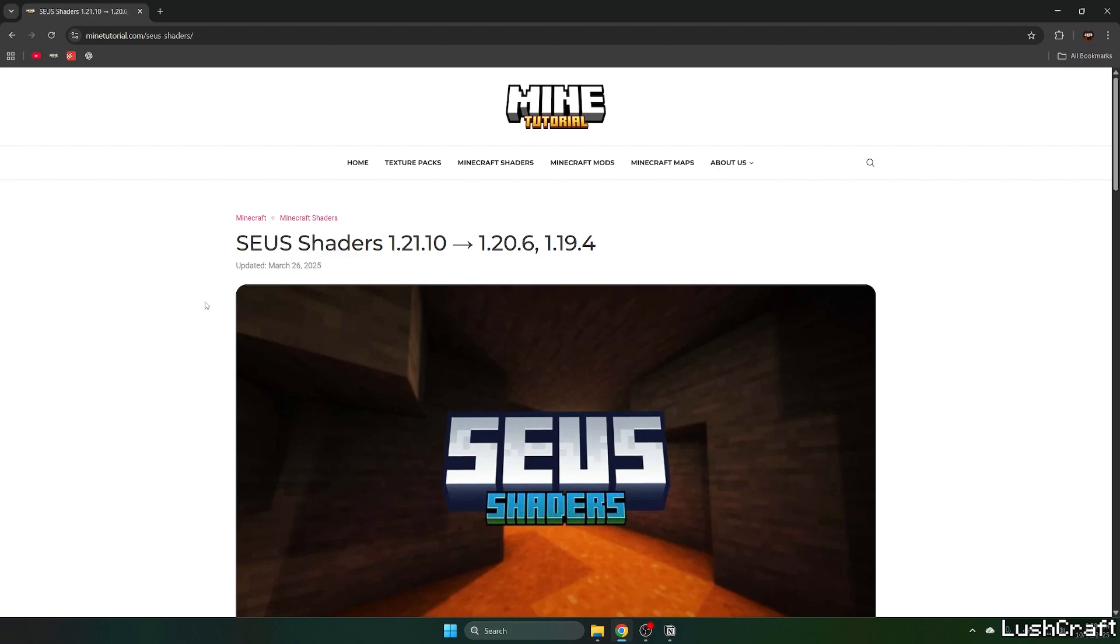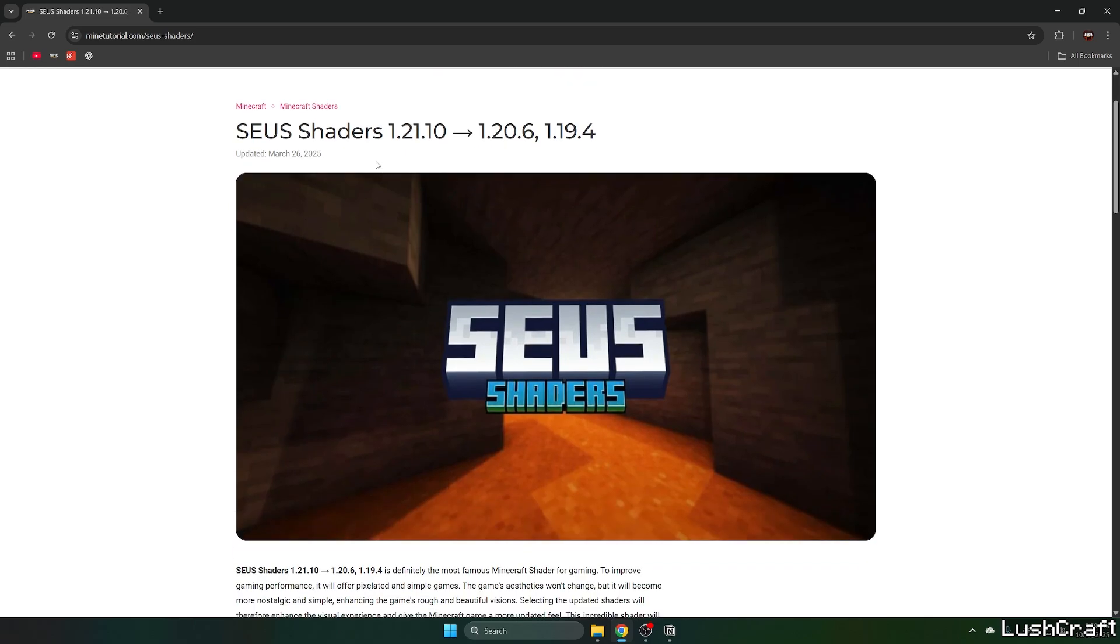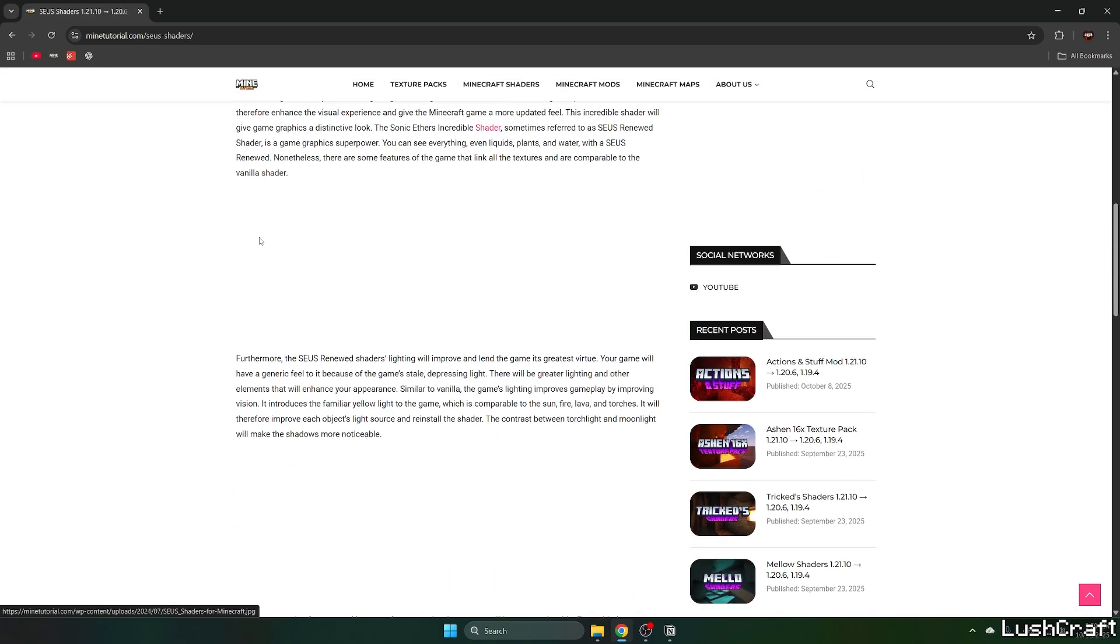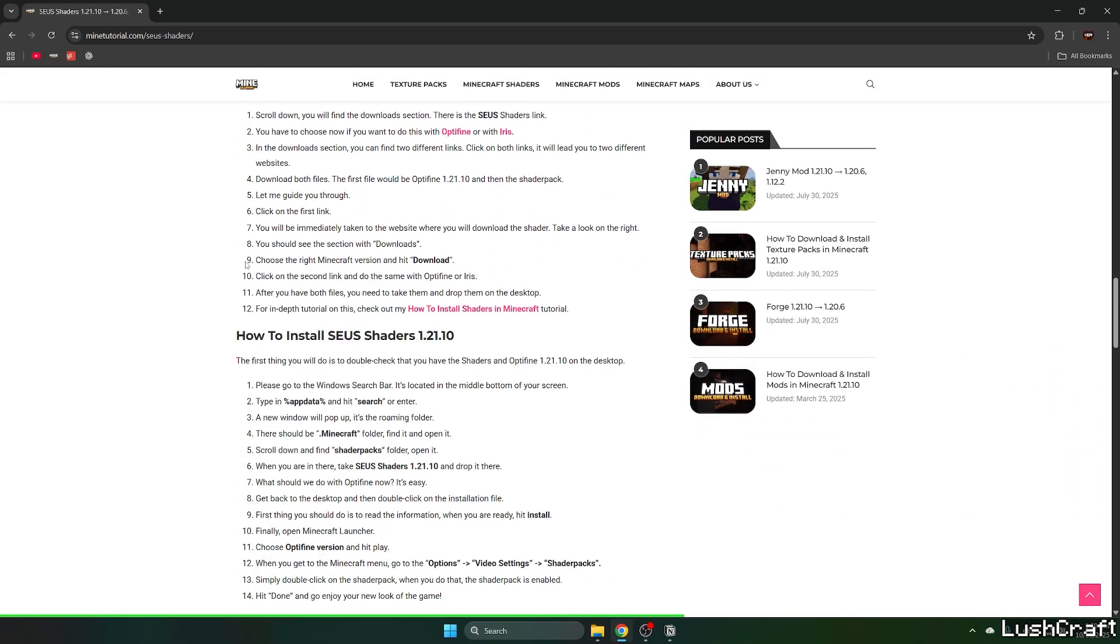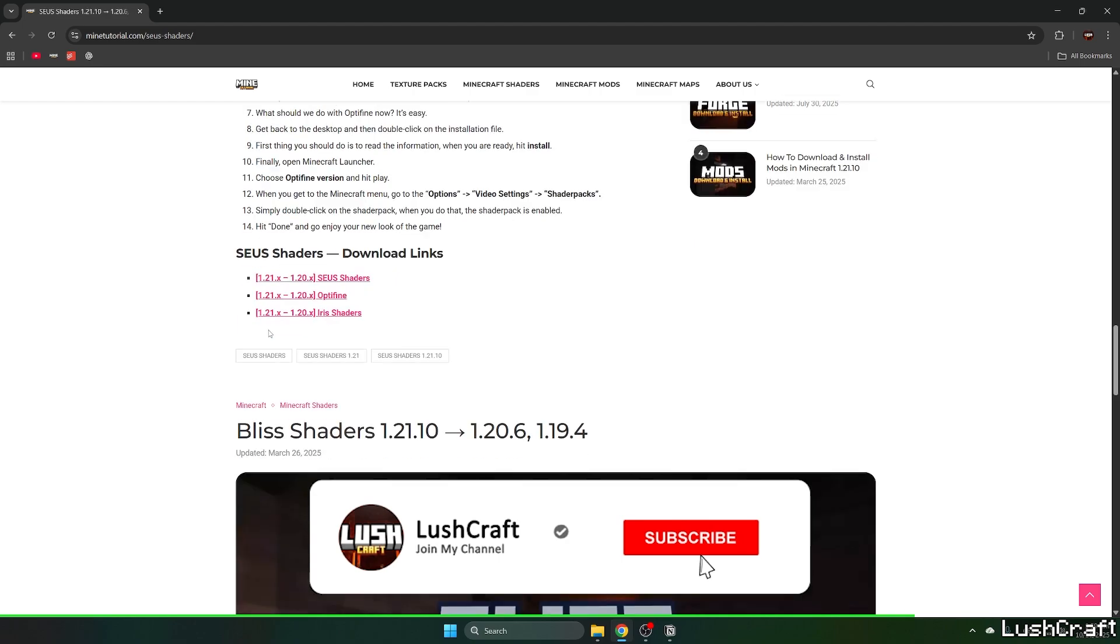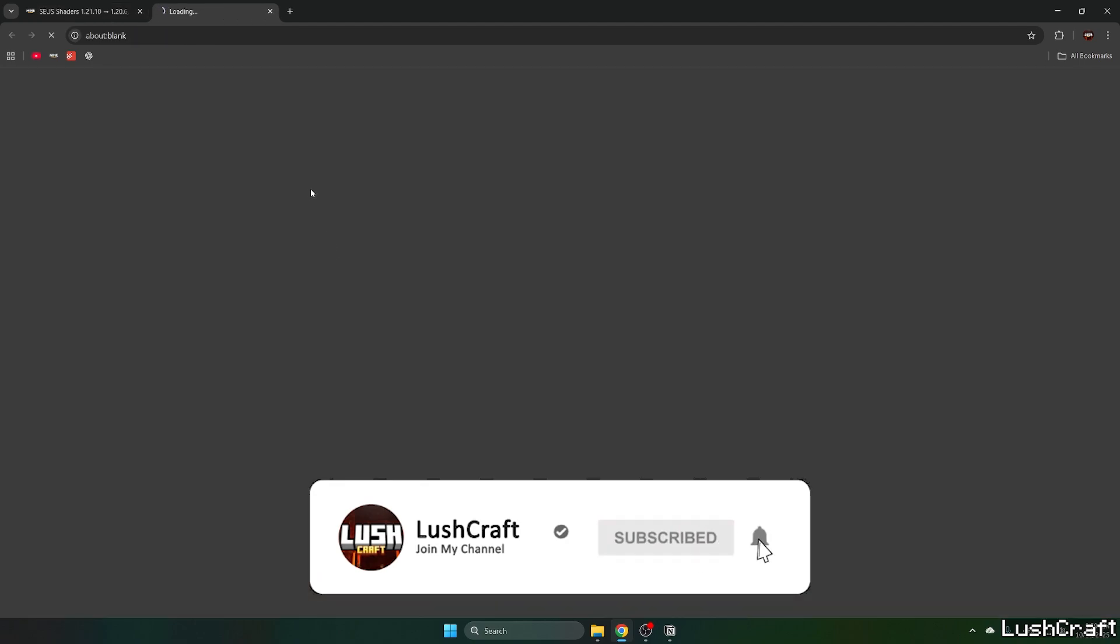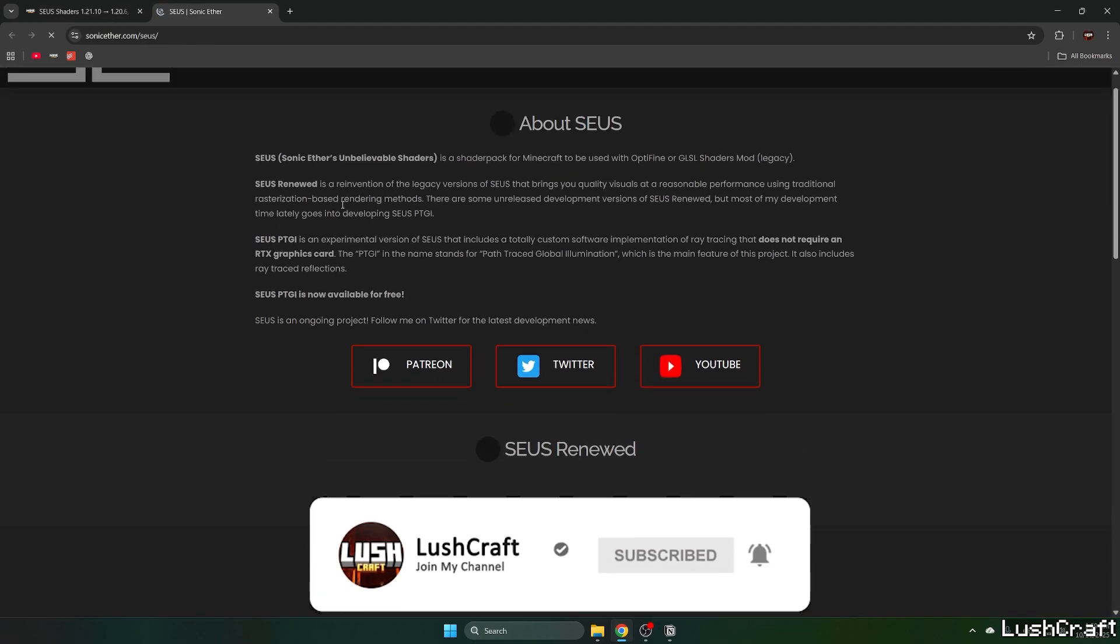The first step is to go to the video description and click on the download link. It'll take you to the Mine Tutorial website where you'll find Zeus shaders for 1.21.10. Scroll down until you get to the download links and click on Zeus shaders.